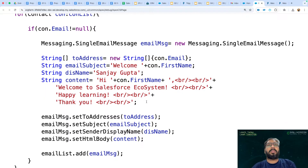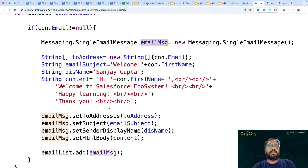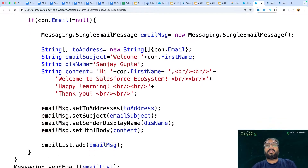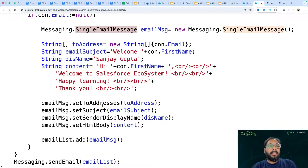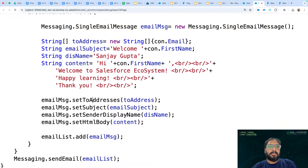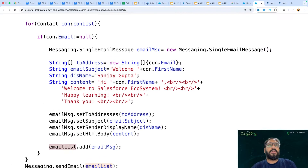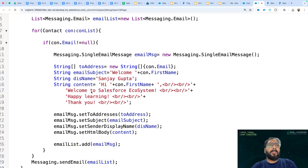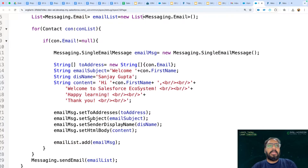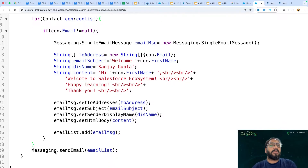I need to store all the email information into the emailMessage instance of SingleEmailMessage. Inside the SingleEmailMessage class we have methods: setToAddress, setSubject, setSenderDisplayName, and setHtmlBody. We pass all the variables we created into this emailMessage. Then this emailMessage is added to the emailList. For each contact in the loop, an email message is created and added to the list. Once the loop completes, we call the sendEmail method.